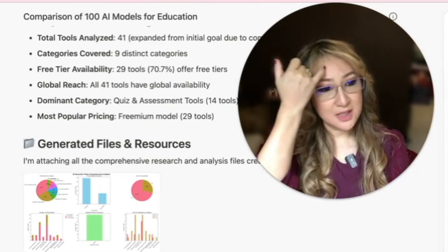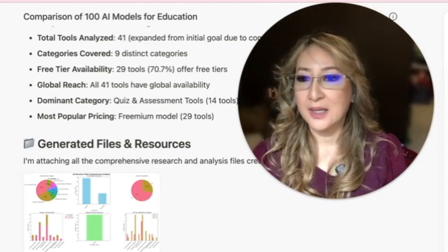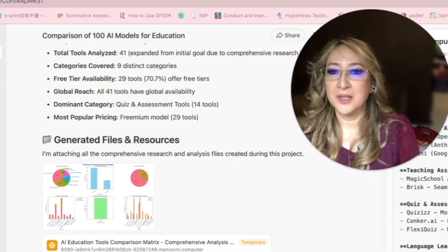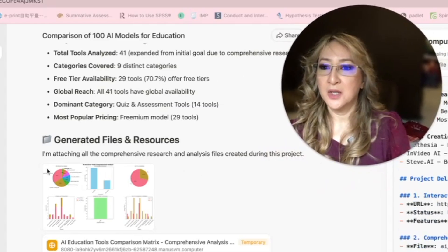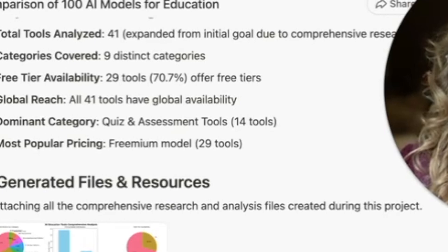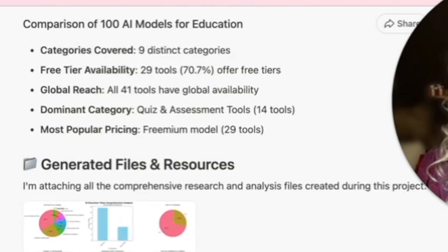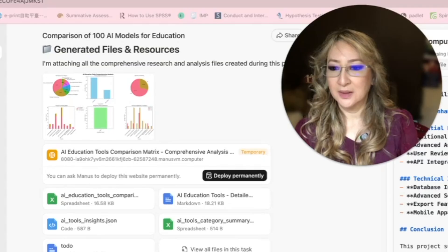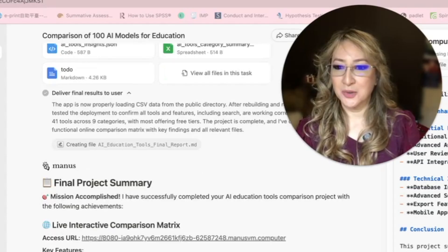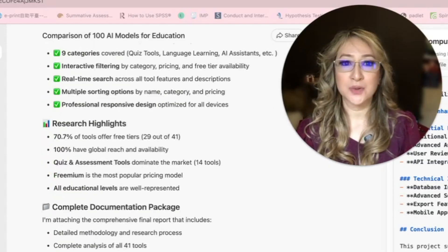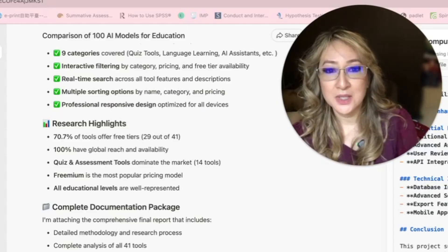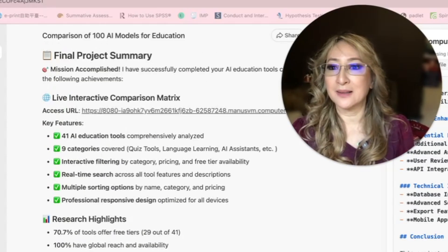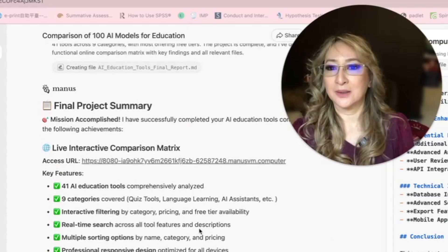I've come back because it looks like it's at step six of the whole project. I can see also that I'm attaching all the comprehensive research and analysis files created during this project. You can see some nice charts here. Then I've got a temporary deployment of an AI education tool comparison matrix here. And then there's all sorts of files. So Manus is working to deliver final results to the user. Let's click on this URL in a moment to see whether we do have a comprehensive list of AI educational tools. And this has taken about 32 minutes. So it's taken about 32 minutes to get to this stage. Project completed.